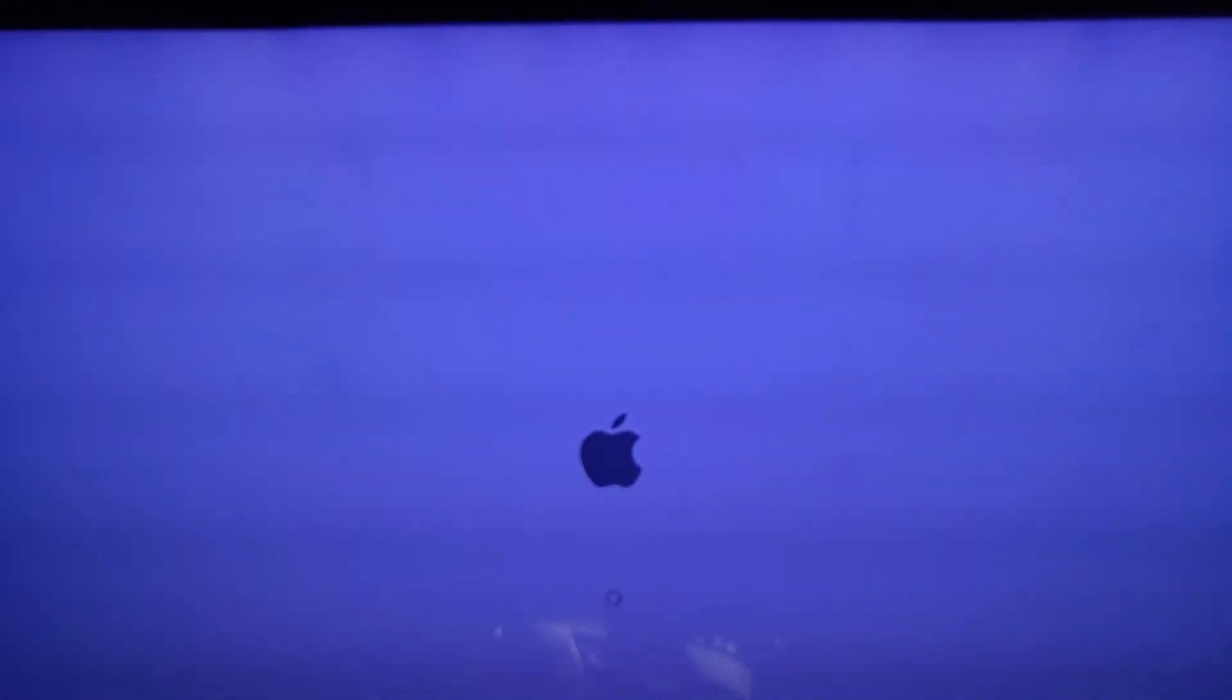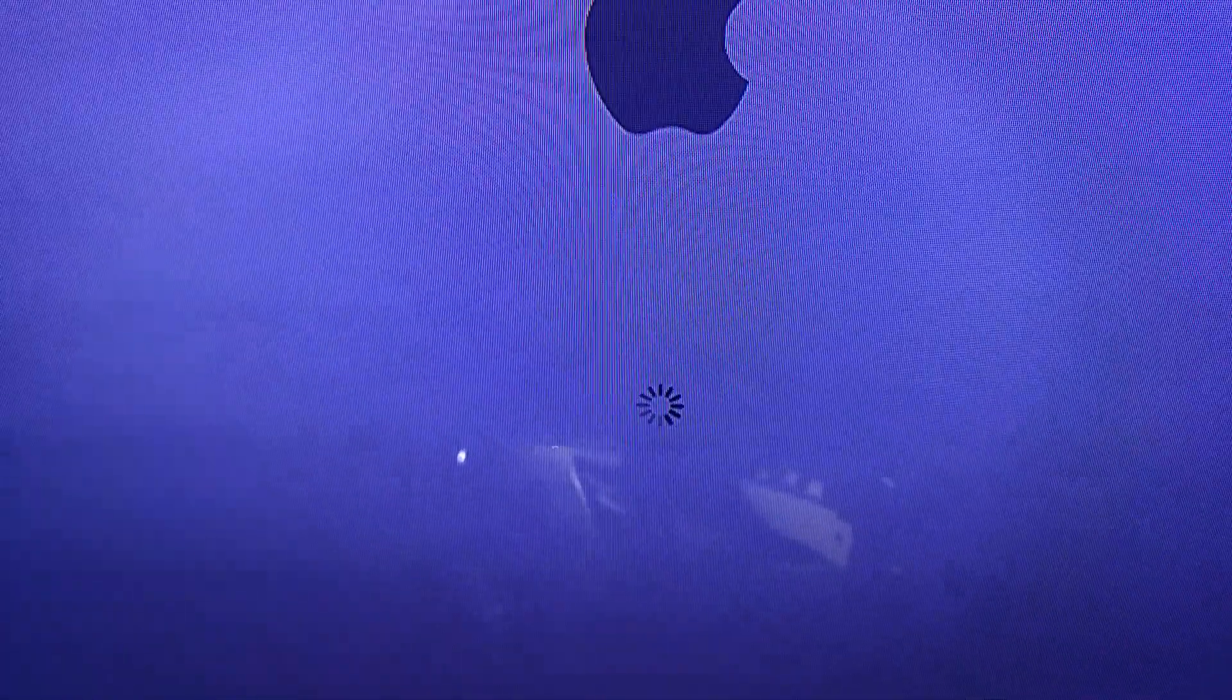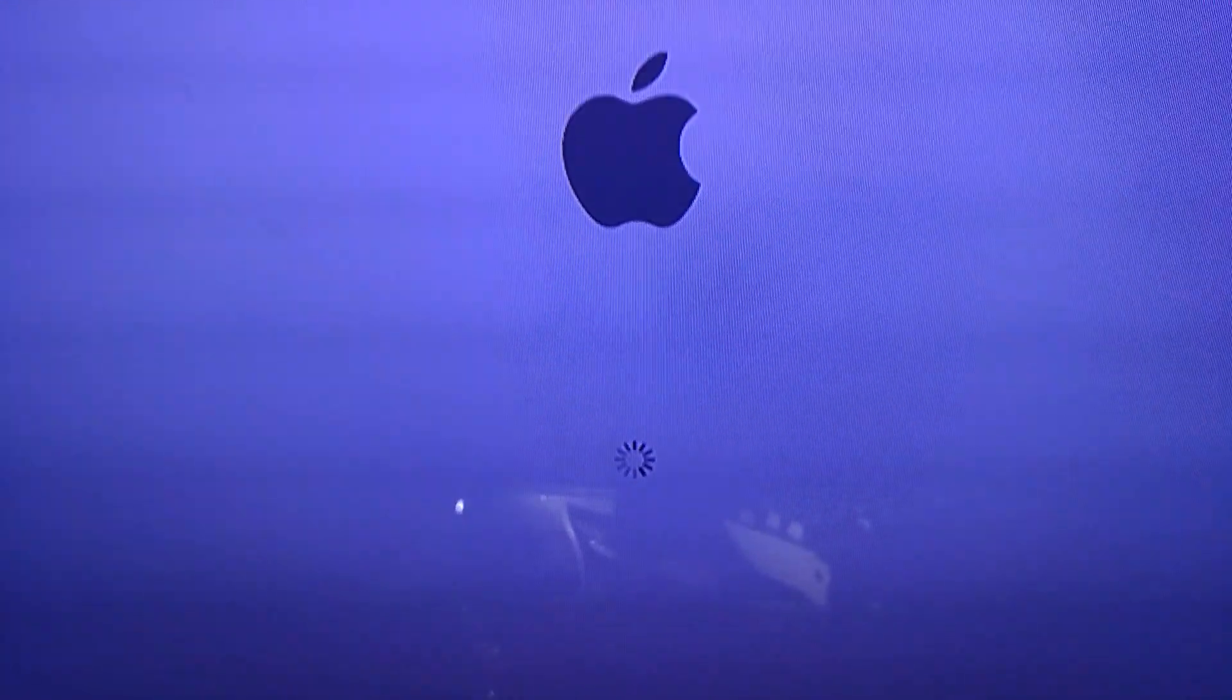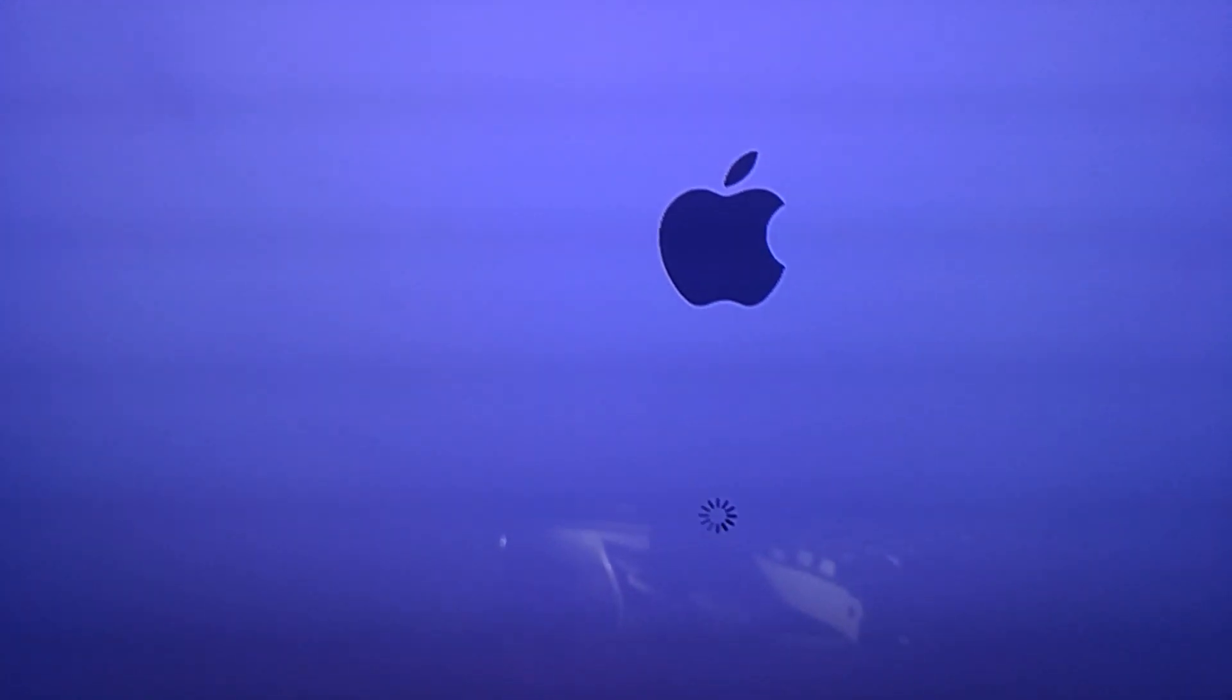As you can see, it's working, it's loading the data.